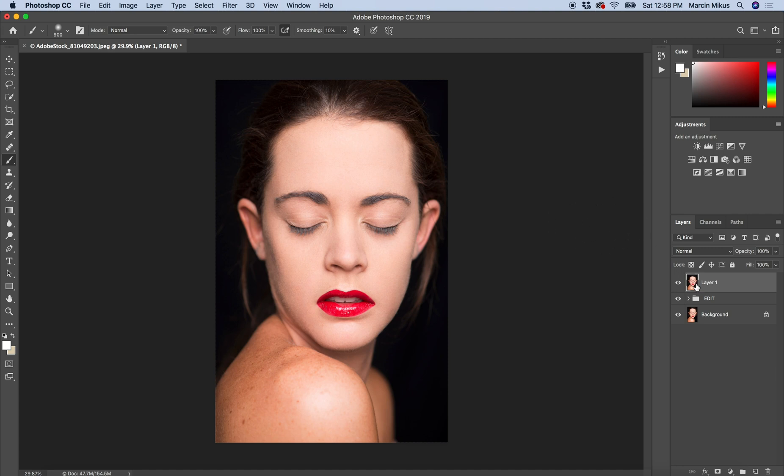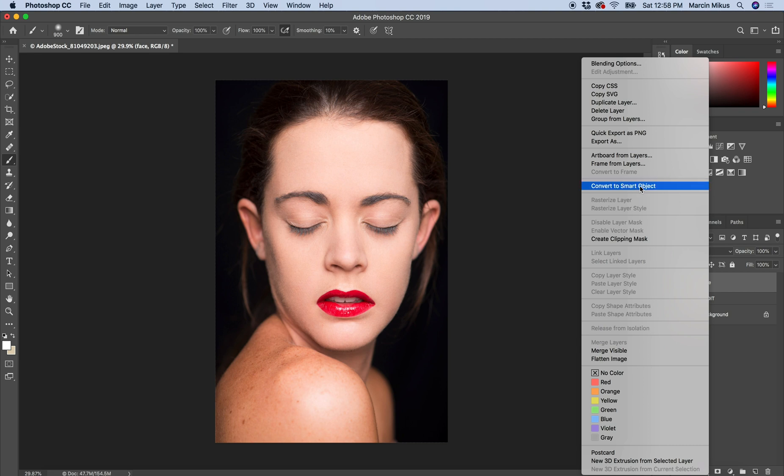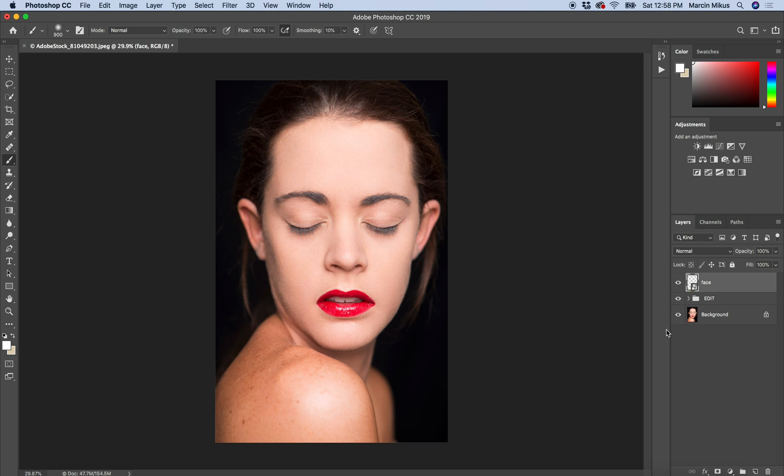I'm creating this layer because I want to work with the camera filter, so I'm going to rename this to face and then convert this to a smart object. Converting the layer to a smart object allows you to work non-destructively with the image. Now when I apply some filter it will not be changing this layer, but it will be applied to this layer as a separate filter.